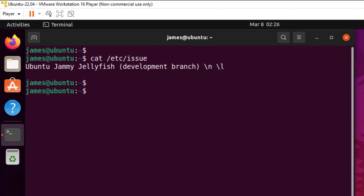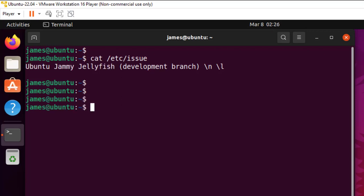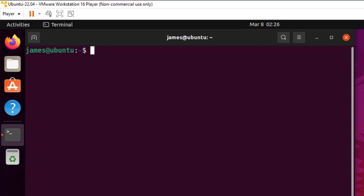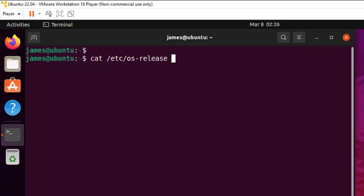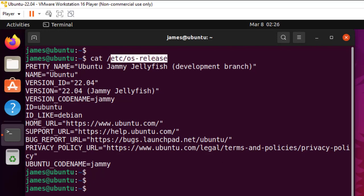Here you can see I'm running Ubuntu Jammy Jellyfish. Now the other command you can run is cat /etc/os-release like that. Press enter. Now the os-release file contains the operating system identification data. So here you get some information. You get the pretty name.